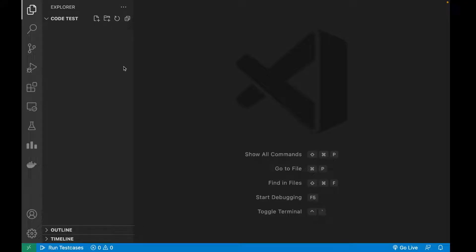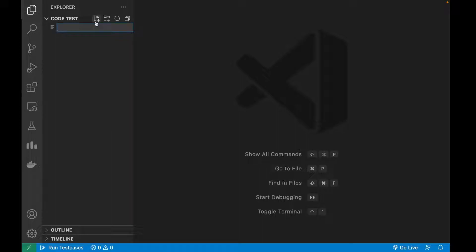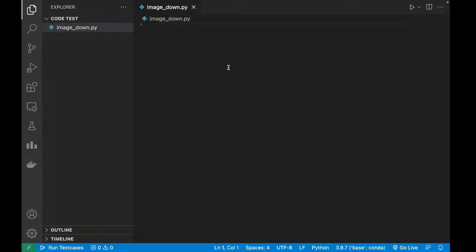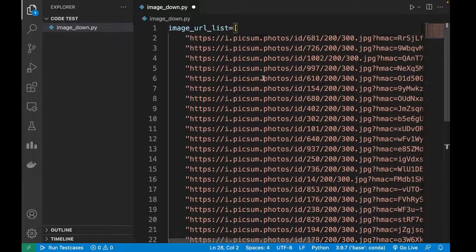Hello guys, welcome to Code Enzyme. Today we are going to make an image downloader — that is, given a list of image URLs, how can we download them using Python. I'm also going to optimize it using the asynchronous programming library in Python. So let's quickly get started. I will first make a file named image_downloader.py.